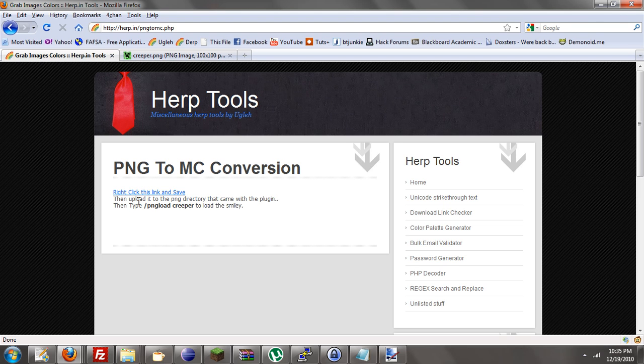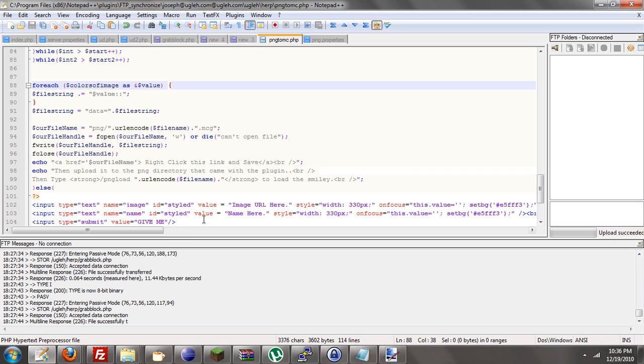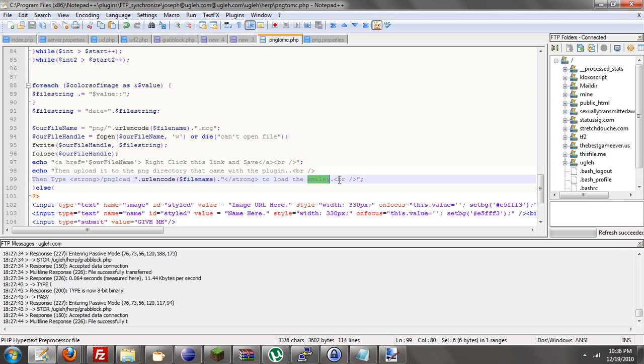Then upload it to the PNG directory that came with the plugin. Then type slash PNG load creeper to load. Oh, it says smiley because it was originally my first test was a happy smiley face. So to load the image, let's just save that.